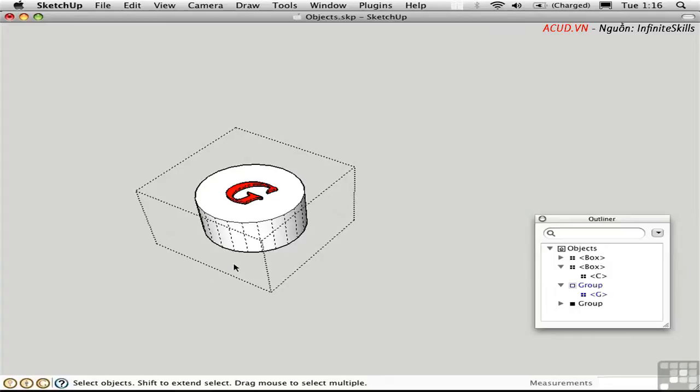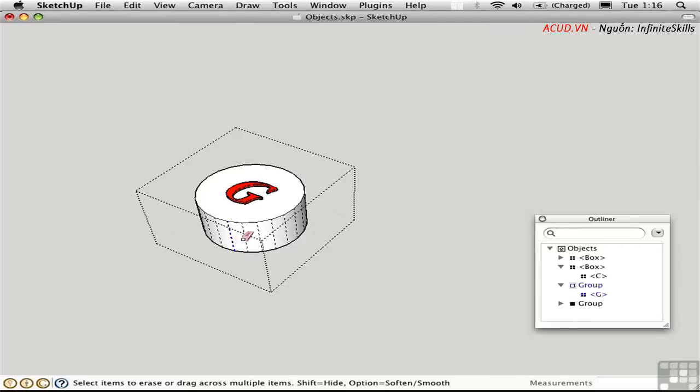I can pull them back and make them visible by using the Eraser tool with Shift-Option held down. I'll just drag over these edges and make them visible again.